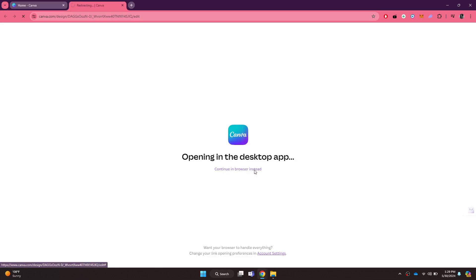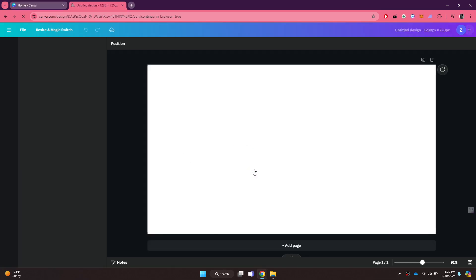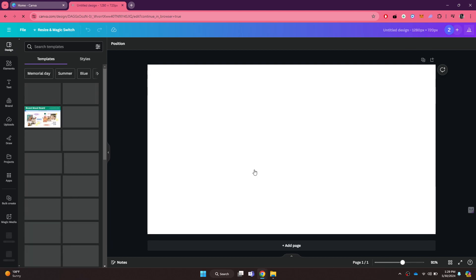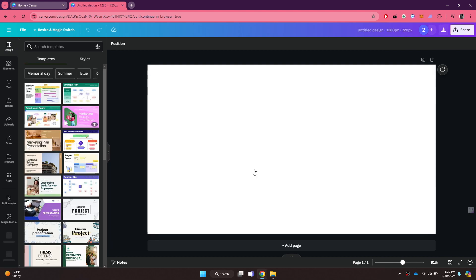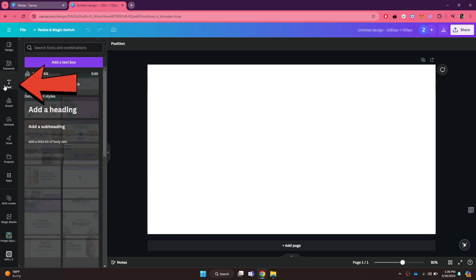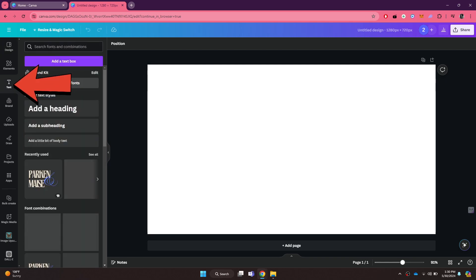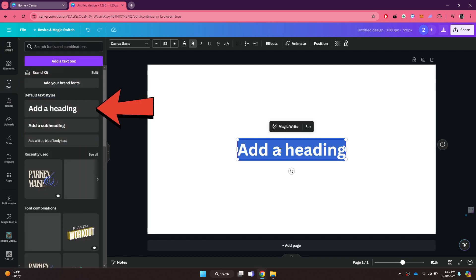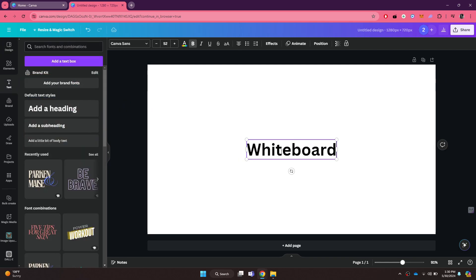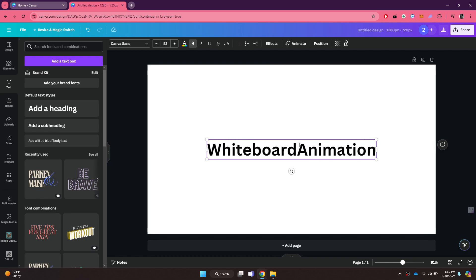A new window will open up. Here your default white canvas will be displayed and now you just need to add the elements you would like to create an animation of. First let's try adding some text. For that, go to the text section and select the preferred one. Now I will type whiteboard animation as the sample text and then place it at the top of the canvas.